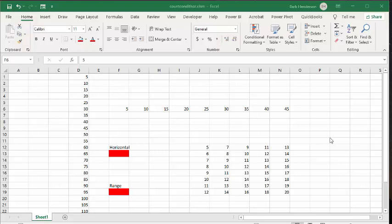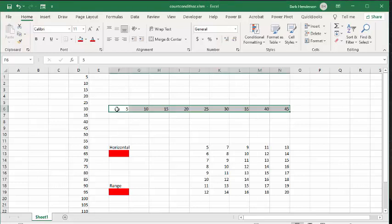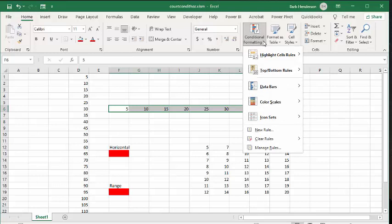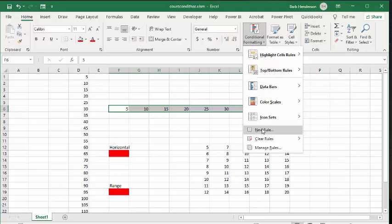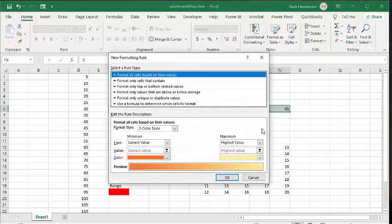The first step to conditionally format with a formula is you're going to select the range. The first range I'm going to select is my horizontal range. I've selected from 5 to 45, and now I'm going to go up to conditional formatting on my home tab. We're not going to go to the highlight cell rules, we're going to go to new rule. And then we're going to use a formula to determine which cells to format.